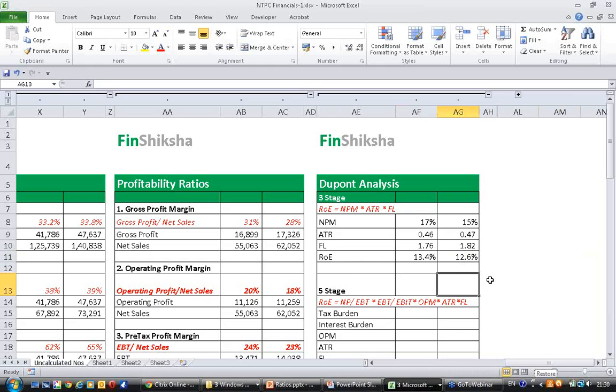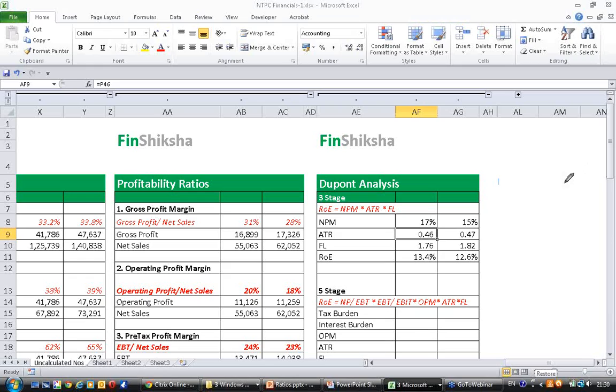Now if you interpret these numbers, the net profit margin has decreased, the asset turnover ratio is almost stable, whereas financial leverage has increased.